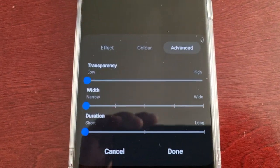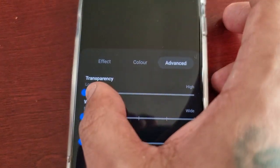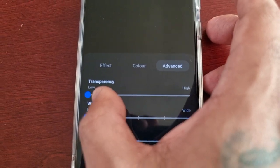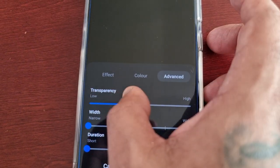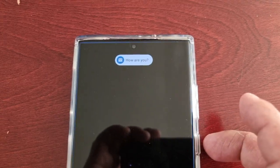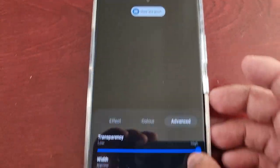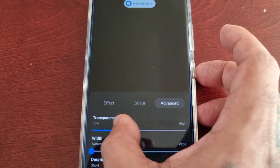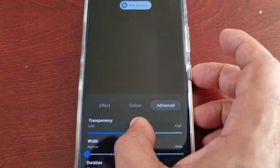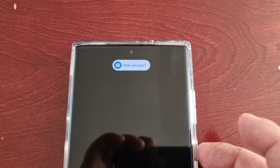There's also the Advanced option. You can adjust the transparency — it's set to low by default, but you can set it to medium or high by sliding the slider.